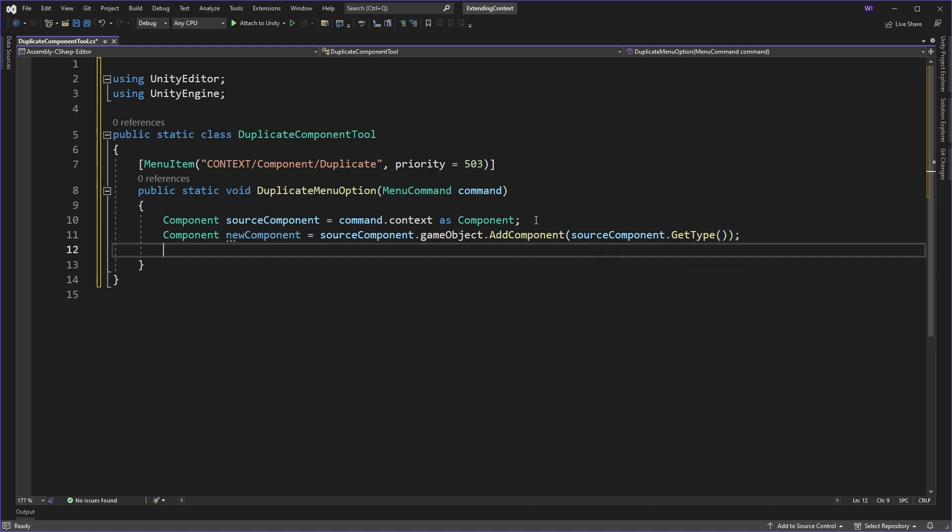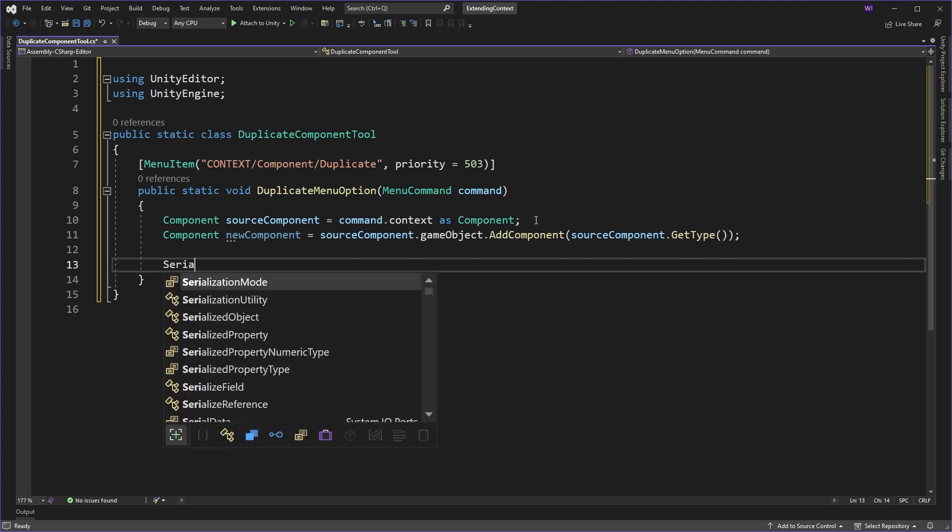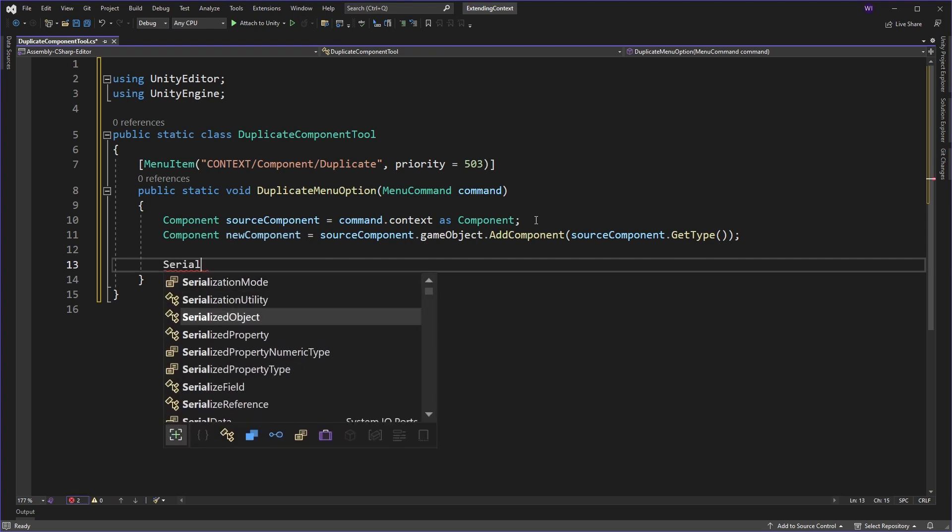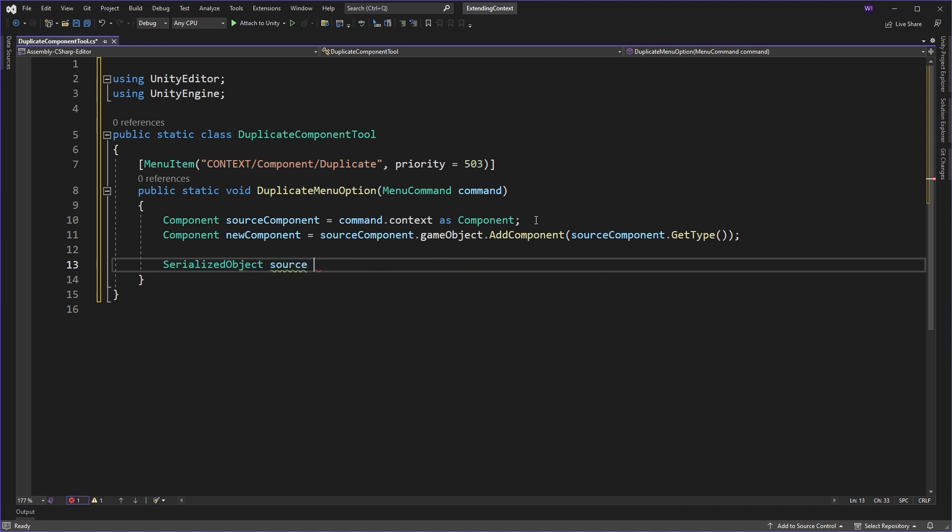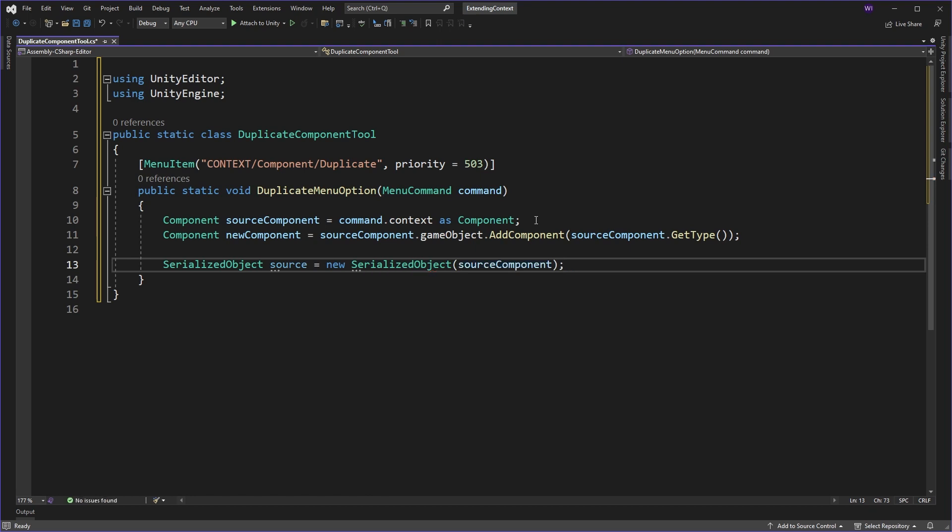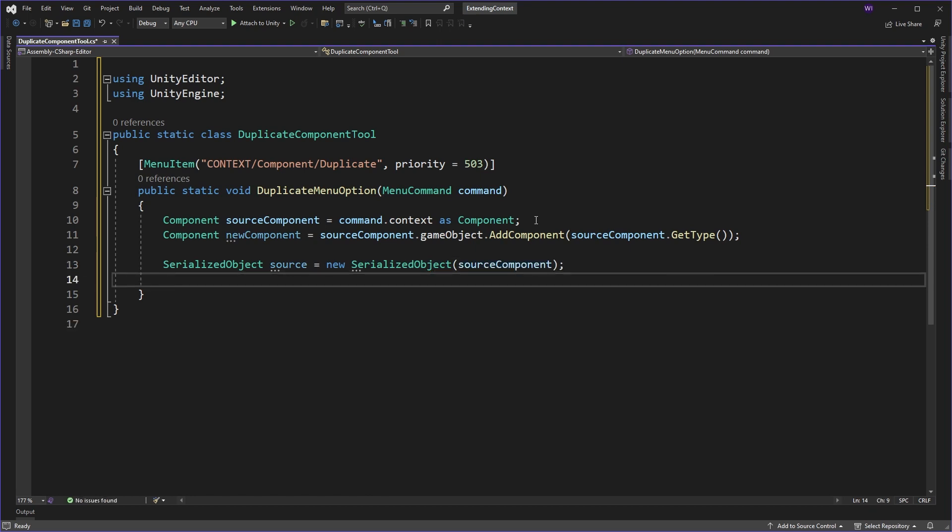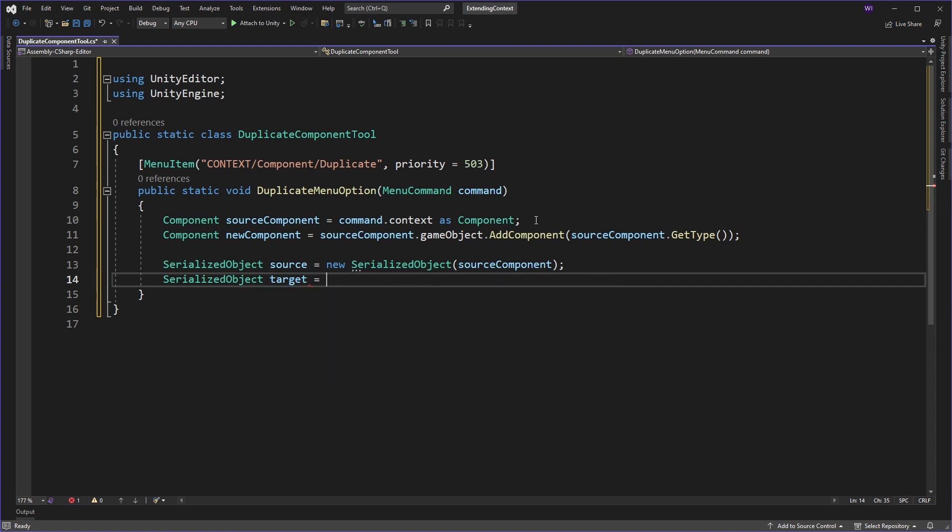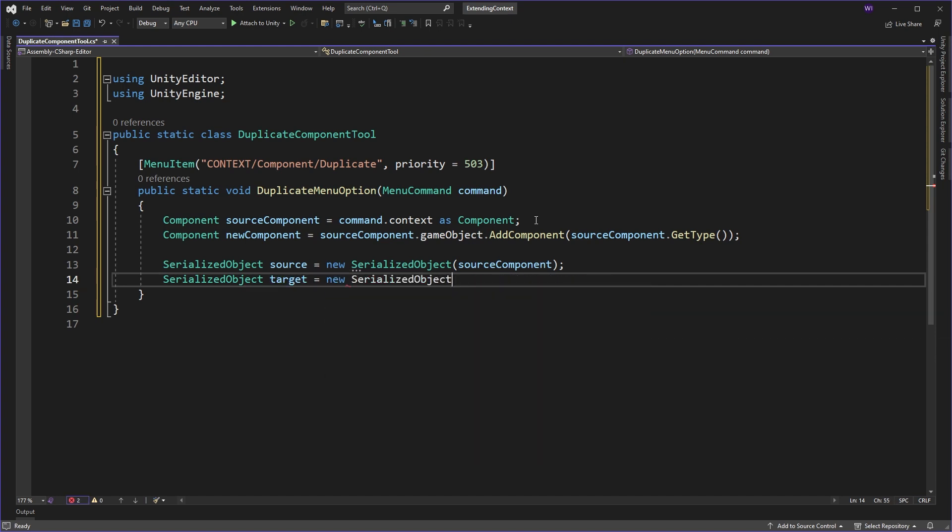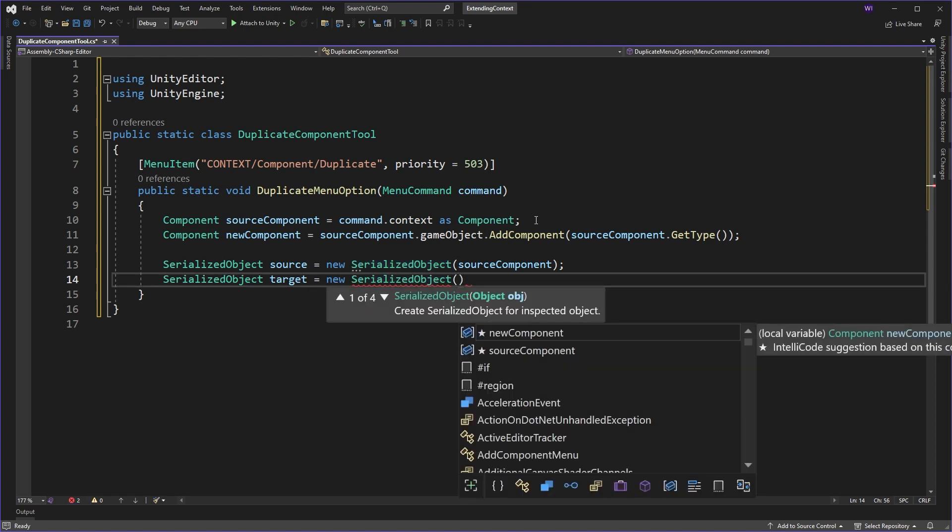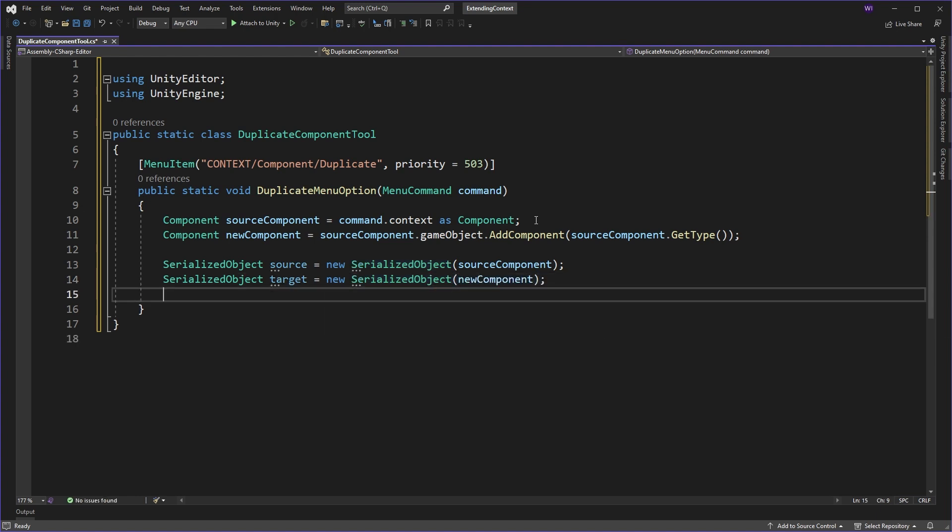Okay, so we've got our source component, and we've created a new component to use. Now we need to copy the component from one to the other. So how do we do that? Well, here, we can actually use the serialized object class to perform this. And we'll call this source, and we'll get this from our component. We're going to create a new serialized component, and we're going to use the source component for it. Now, obviously, we're going to need a destination for that. So we'll type in target here. And we'll say this is a new serialized object. And we're going to use the new component as the destination.